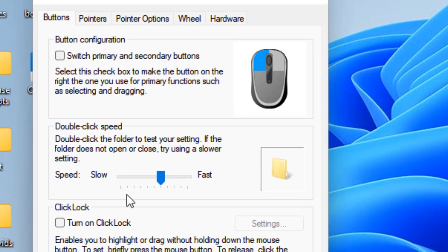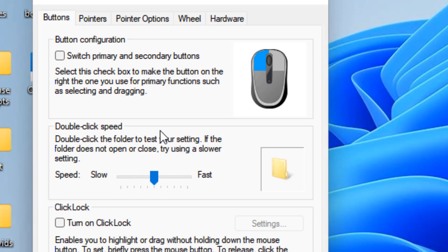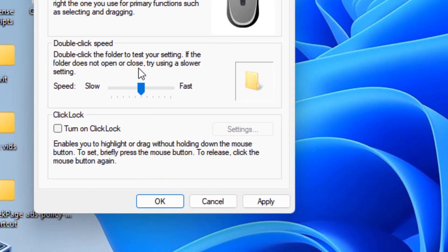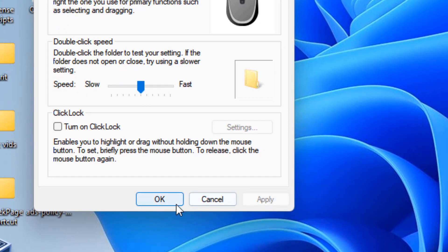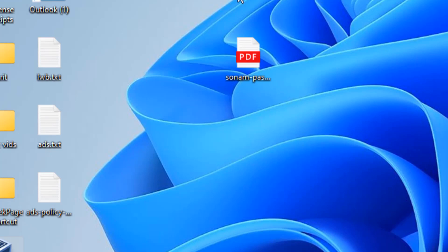Now under the Buttons tab, make the double-click speed a little bit slower. Just try to make it a little bit slow, then click Apply and click OK.